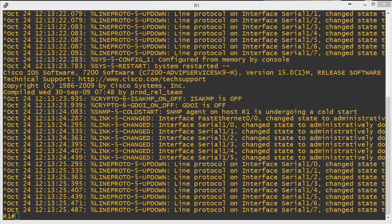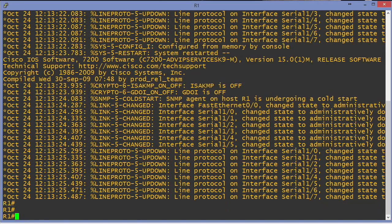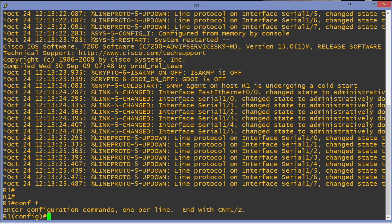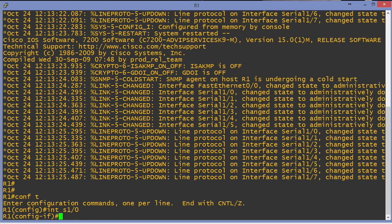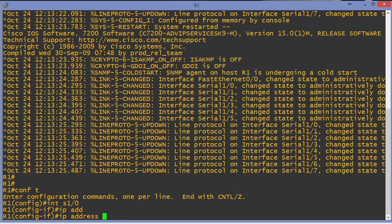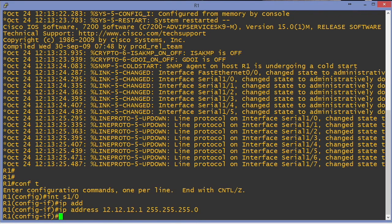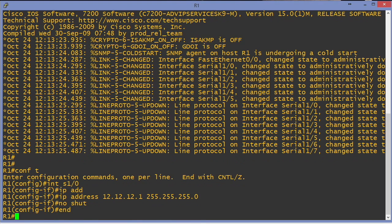So I right-click the R1 device and choose console to get to its console. We're going to go into the serial 1-0 interface and provide an IP address. Oh my goodness, what IP address should I use? Well I have R1 and then I have R2. Why don't I do 12.12.12? It's the connection between R1 and R2. This is the R1 device so I'll end it with a 1, and then we'll use a 24-bit mask. We'll no shut this particular serial interface.